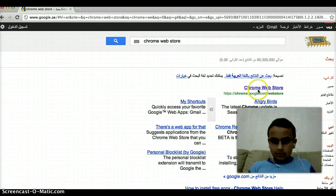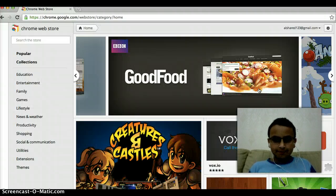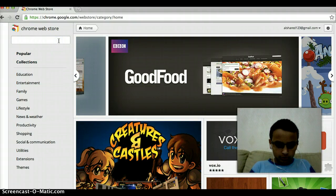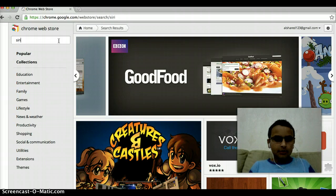Then you just click on Chrome Web Store. And this comes out. You go to the Search Store and type in Siri.